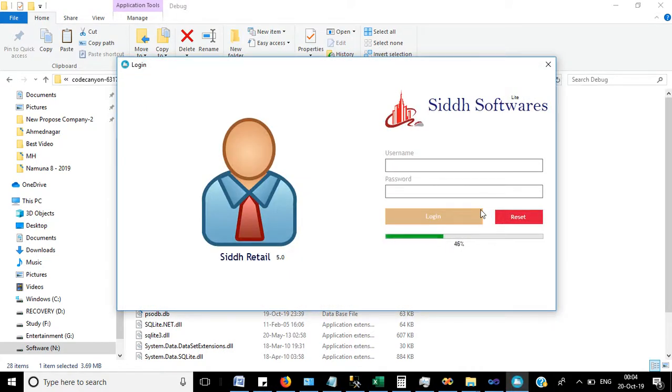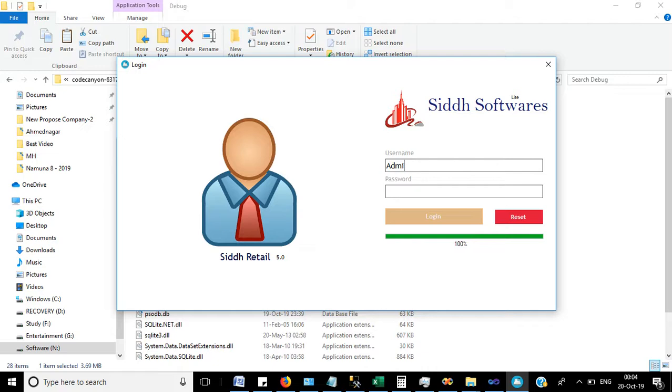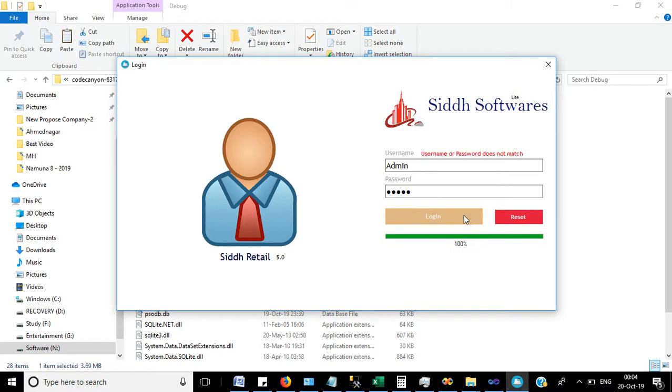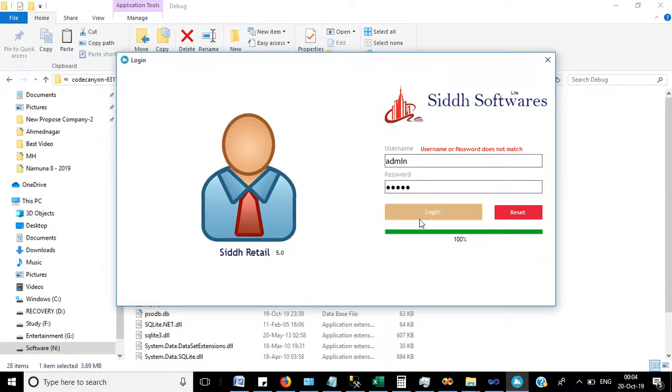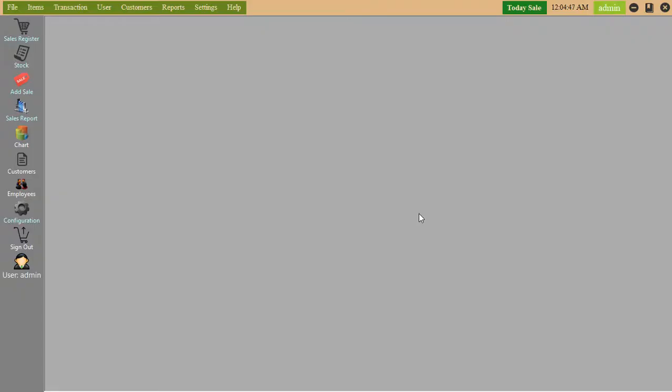This is the login form. Here we can login. After login, you can see this window.